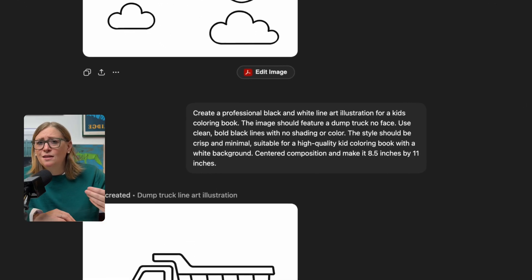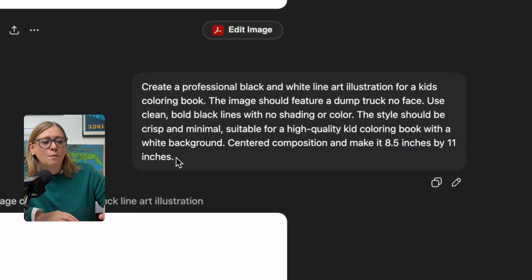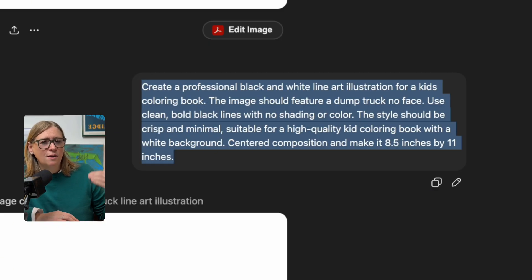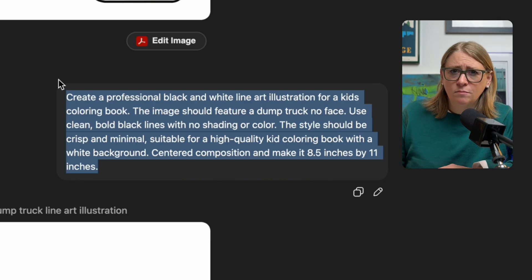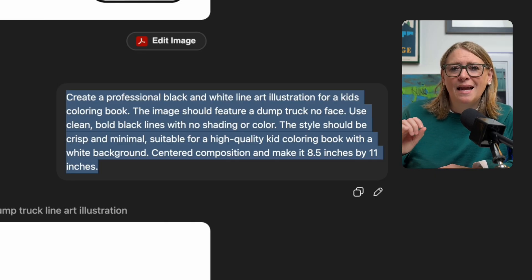Here's my fine-tuned prompt — you can pause and copy it, or put 'prompt' in the comments and I'll share it below. It reads: 'Create a professional black and white line art illustration for a kids coloring book. The image should feature a dump truck' — you swap this out. Make sure you add 'no face' because without it the prompt kept adding a cute little face. Use clean bold lines with no shading or color, crisp and minimal style, suitable for a high-quality kids coloring book, white background, centered composition, 8.5 by 11 inches. We're making this a learning book so I'll also add a letter — D for dump truck, F for fire truck, and so on.